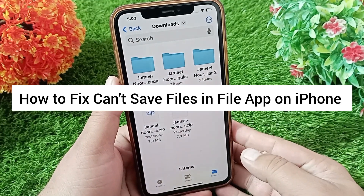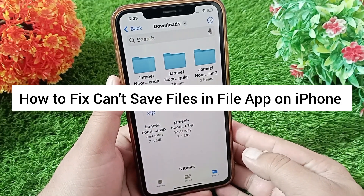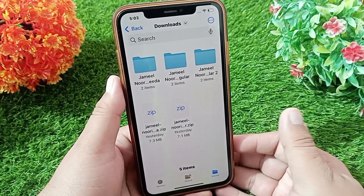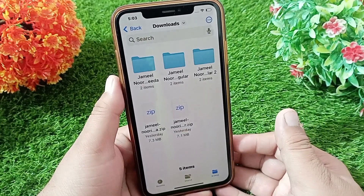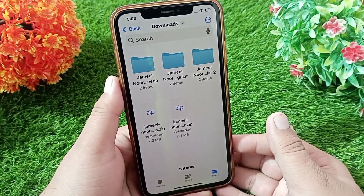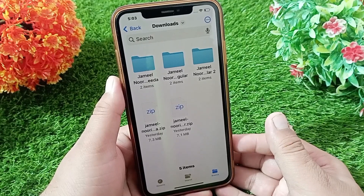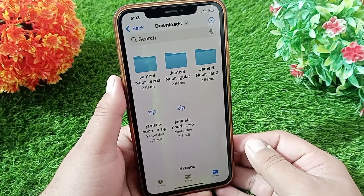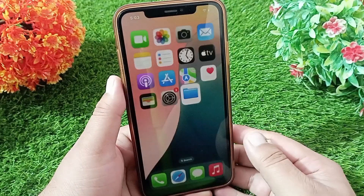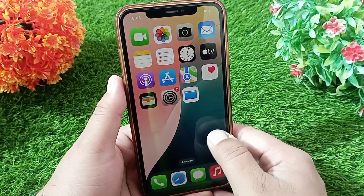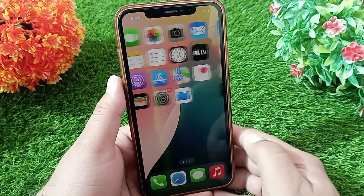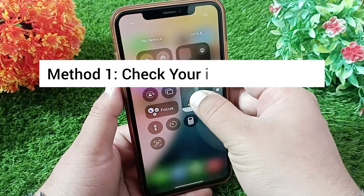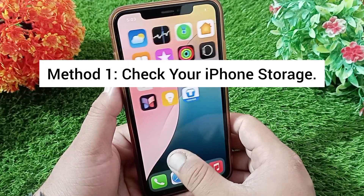How to fix can't save files in the Files app on iPhone. If you're having trouble saving files on your iPhone Files app, keep watching this short video because today I'll tell you how you can solve this problem on your iPhone. Let's get started. Method one: check your iPhone storage.